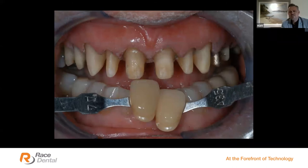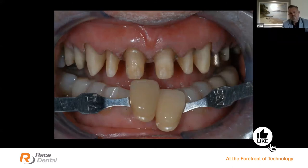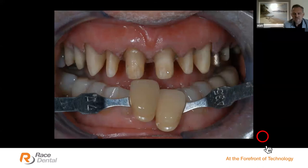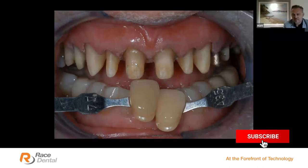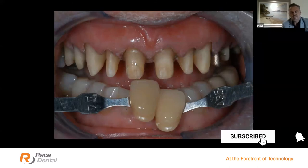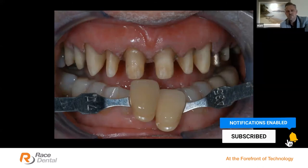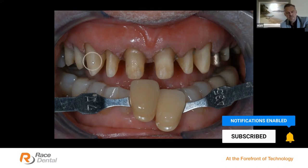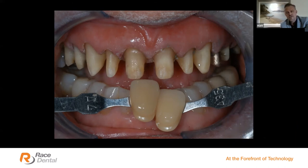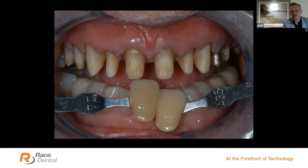It's really important to provide these underlying shade tab photos so we can mask where necessary, or use the translucent ingot to bring that underlying warmth through in the restoration. Another example — it's not essential to get perfect photos, but the shade tabs are key. I can see I need to mask with the low-translucent ingot in one area, but can use the high-translucent ingot in another, and our ingot selection becomes easier.